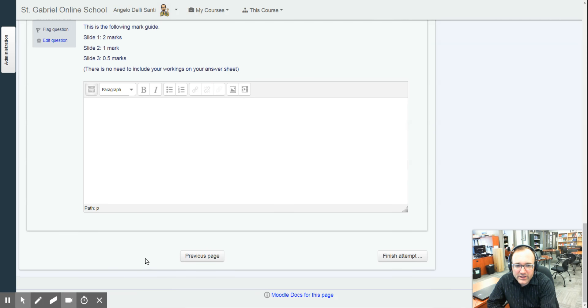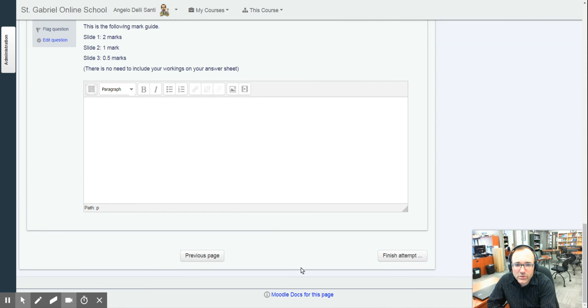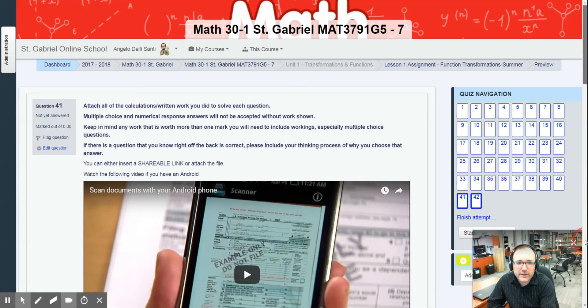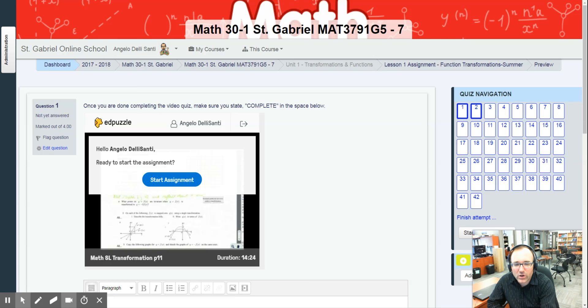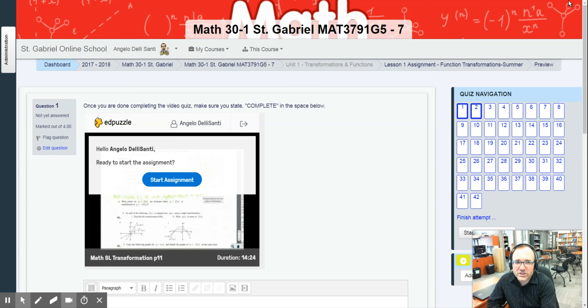So, in a nutshell, that's how you would do an assignment. And remember, keep in mind, you have to show workings for every single question that are multiple choice, numerical, and written. For the Edpuzzle and the Desmos, those don't need workings because they do it right onto the program. If there's any other questions of my expectations, don't hesitate to let me know. Have a great summer with me.